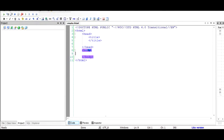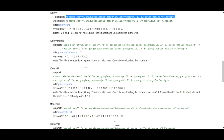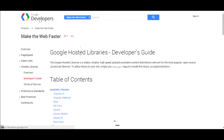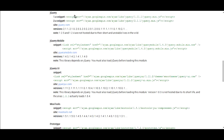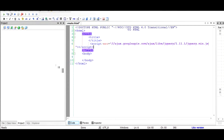To start with, I'll have to first include the jQuery library. To find it, I need to go to Google and search for jQuery Google CDN, then click on the first link. I'm taken to the Google Hosted Libraries page where I can click on jQuery and find the hosted library. I can just copy this and place it in the head section of my document.